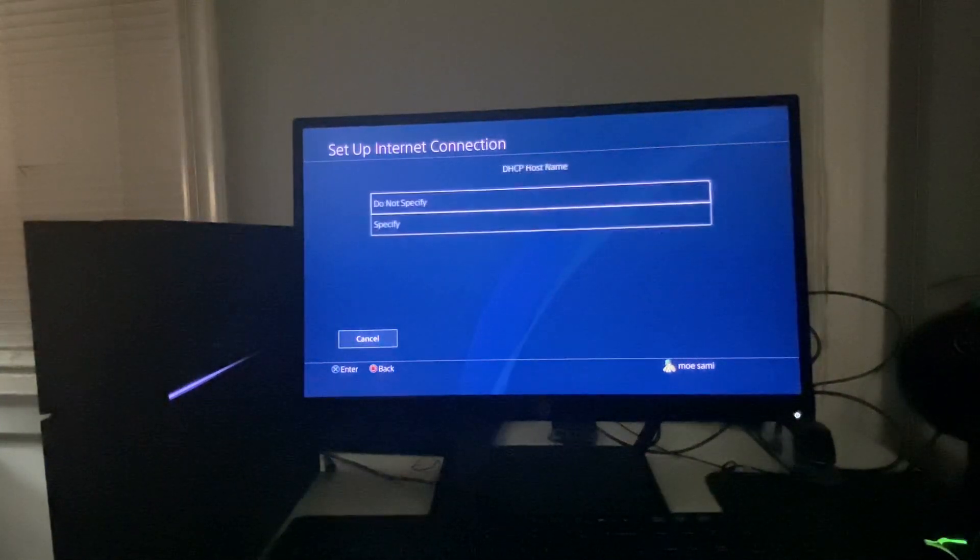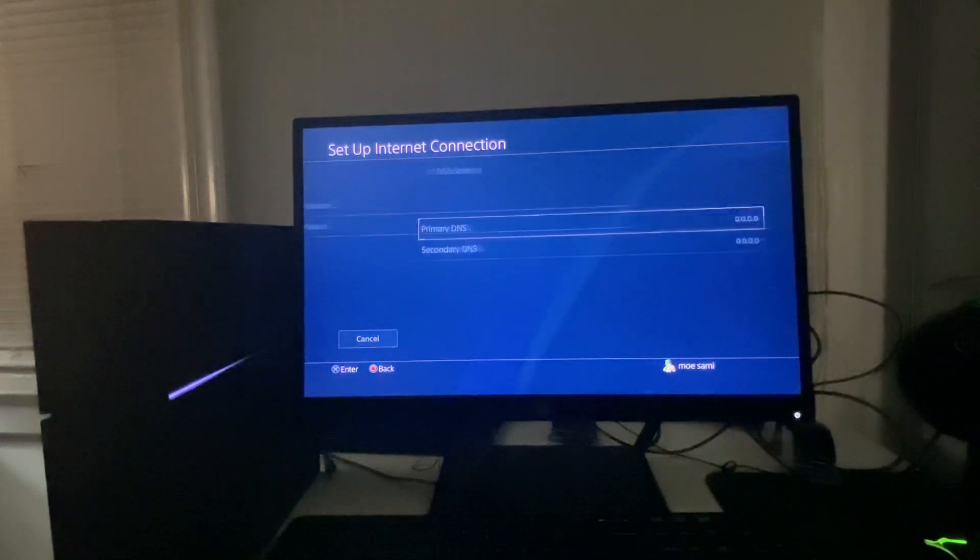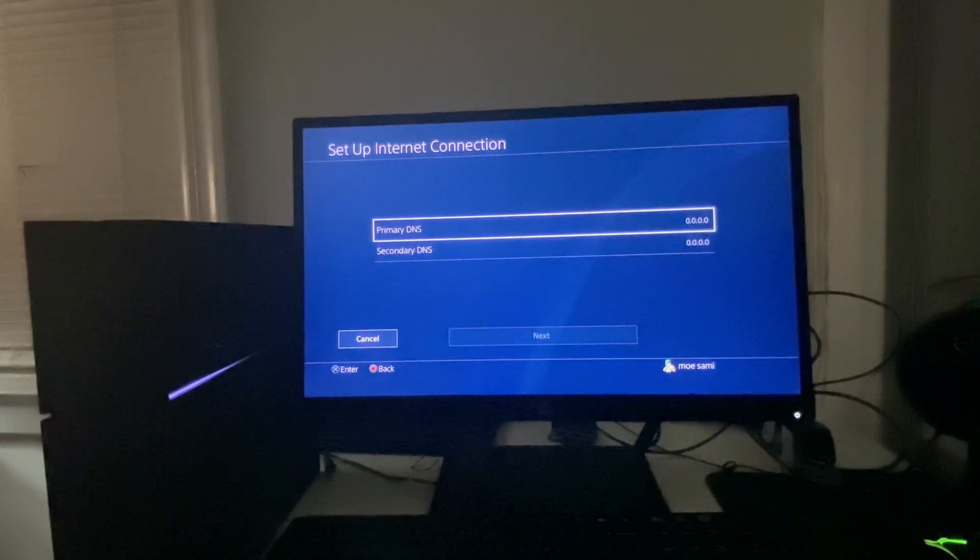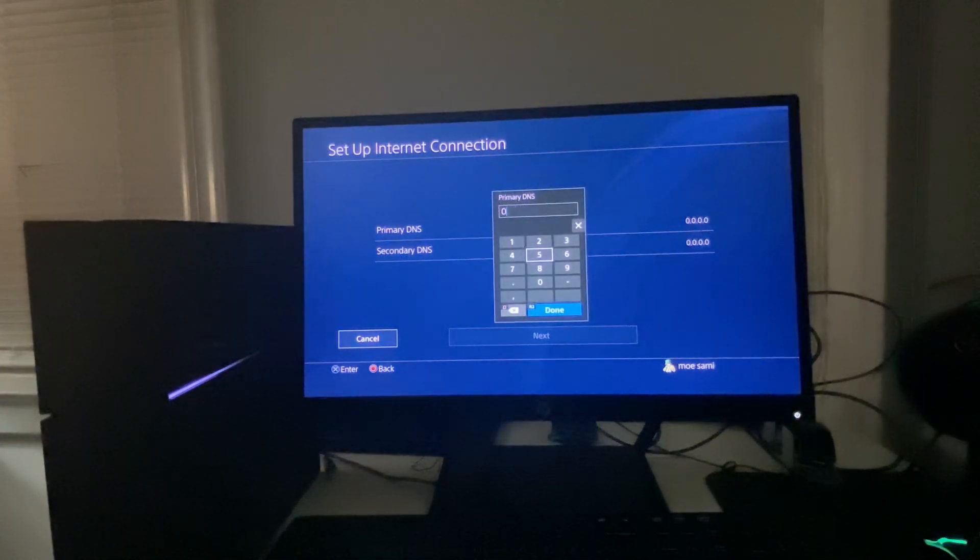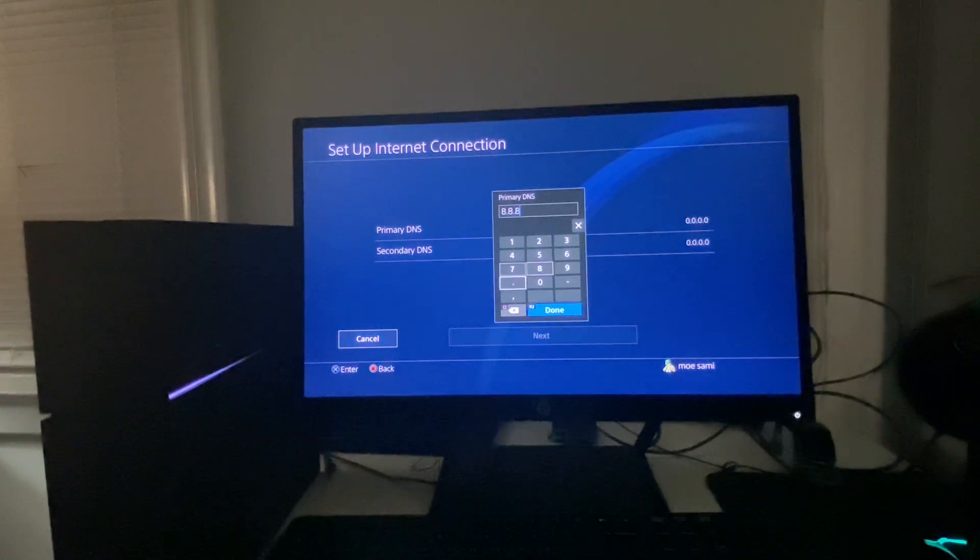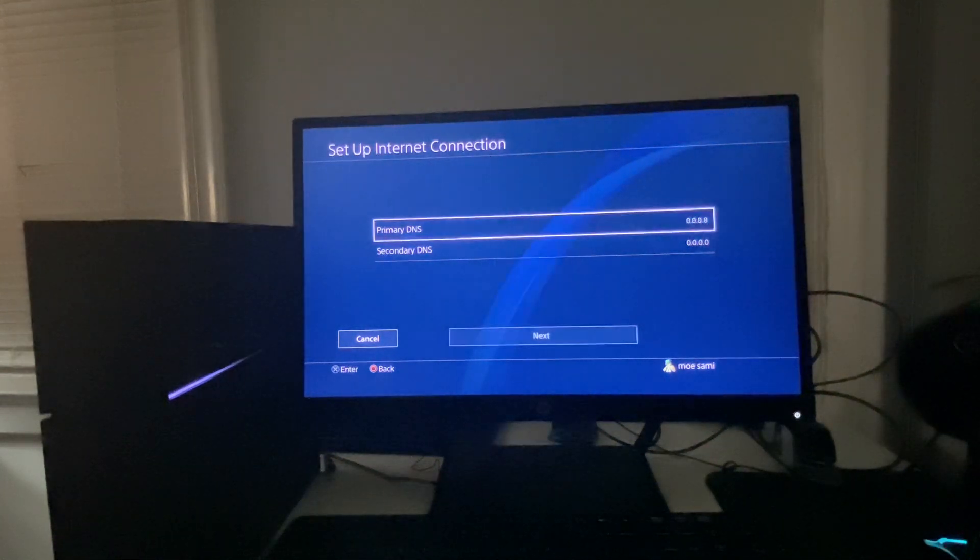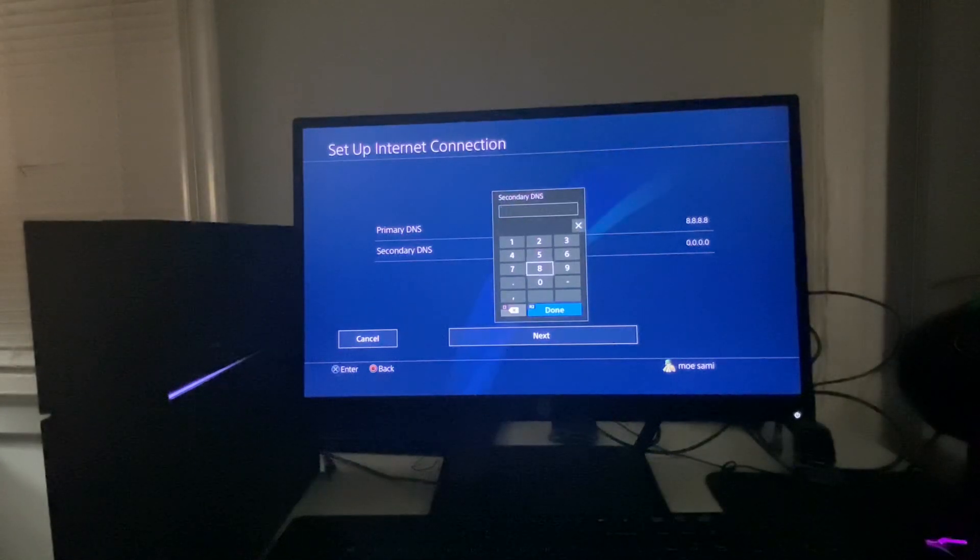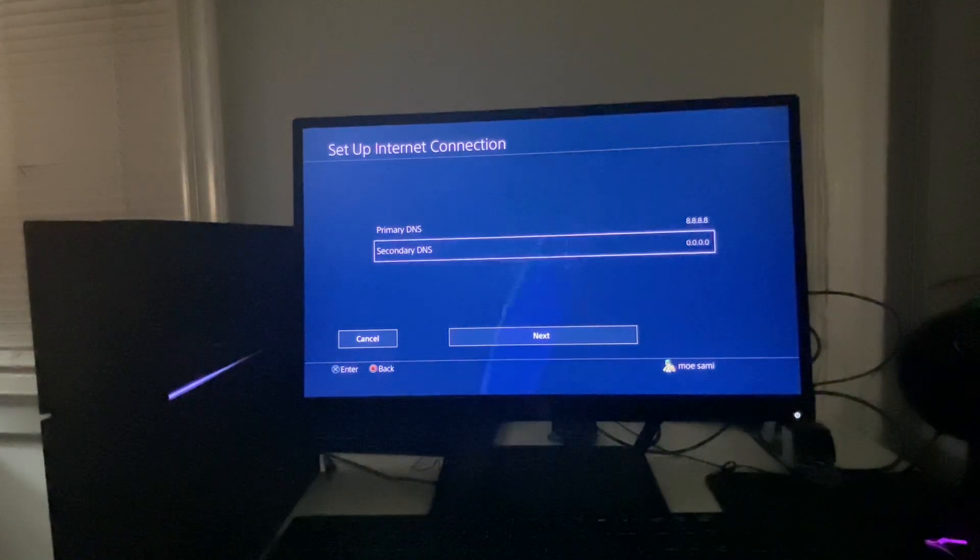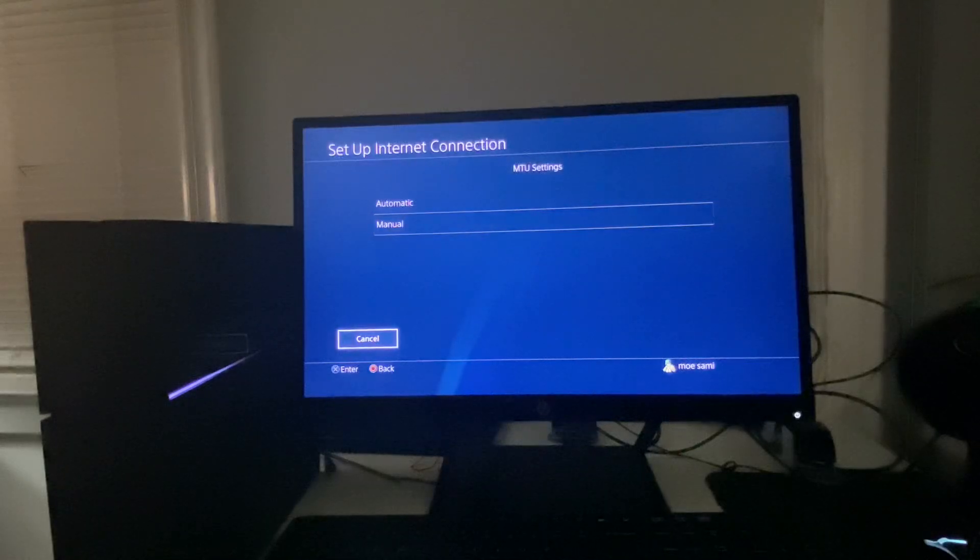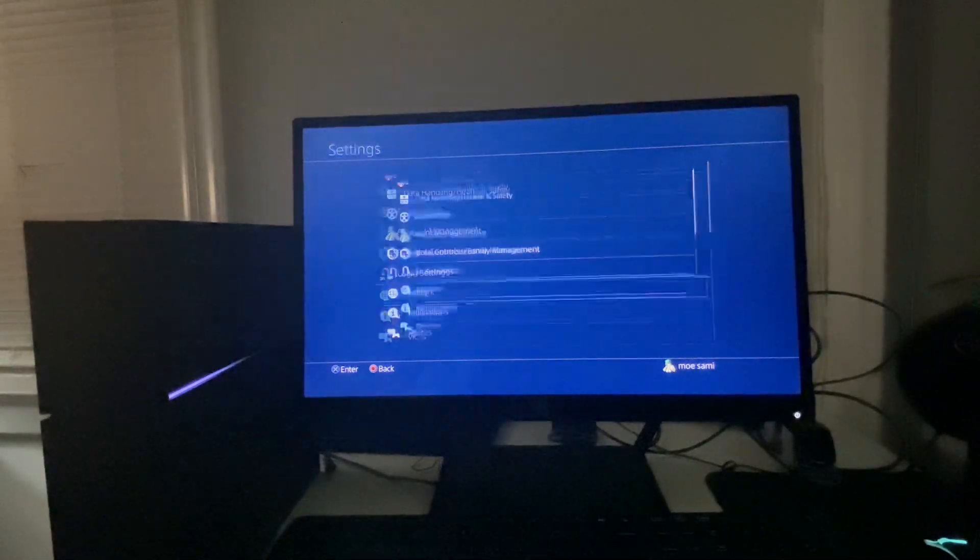From Automatic, you can go to Do Not Specify, and then you're going to go to Manual. For the DNS settings, for the top one you can do 8.8.8.8 and then for the bottom one you can enter 8.8.4.4 and then hit Next.